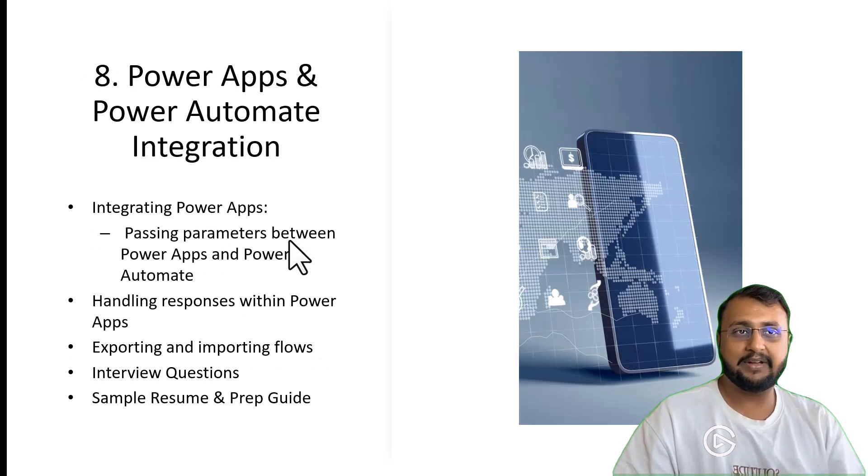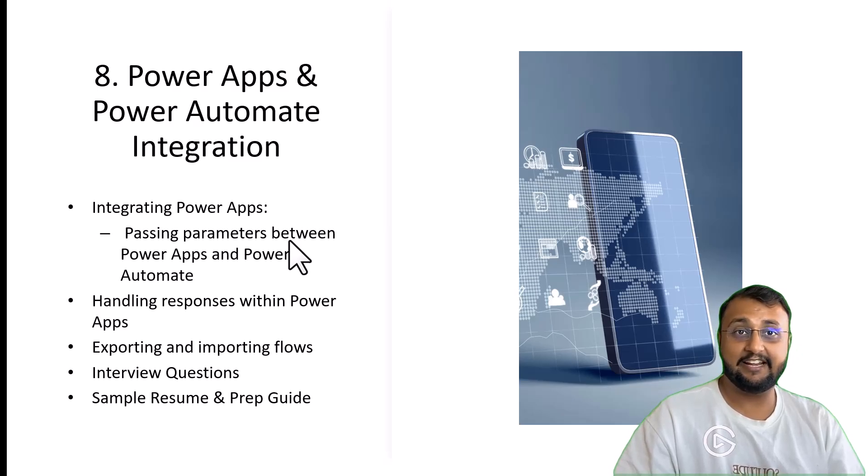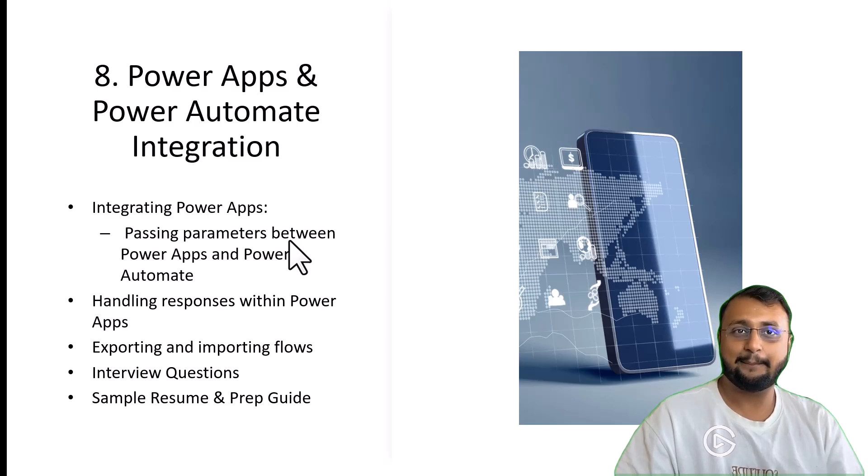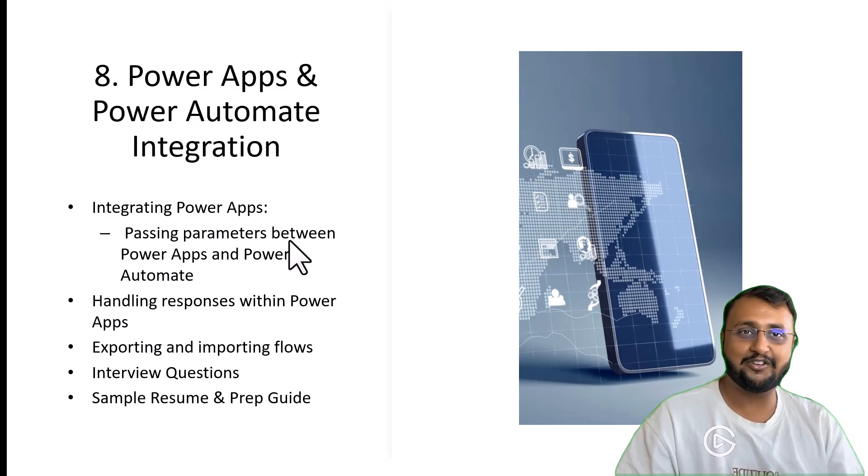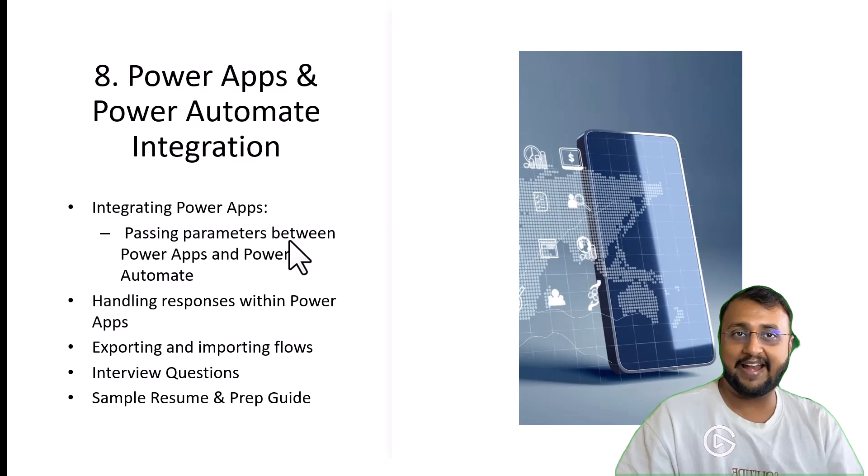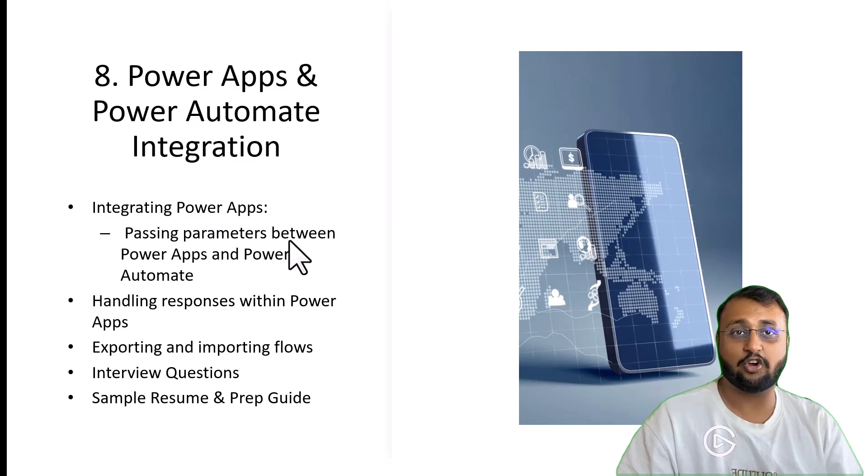Class number 8 is all about Power Apps and Power Automate integration. We will talk about how you can integrate your Power Apps with Power Automate. Along with that, we will also talk about how you can connect Power BI with Power Automate. And what kind of endless use case capability you will have for your organization with this integration.